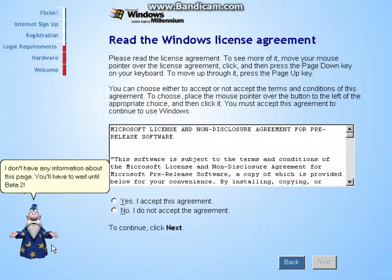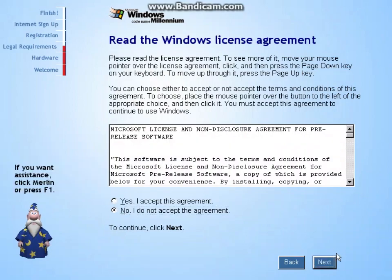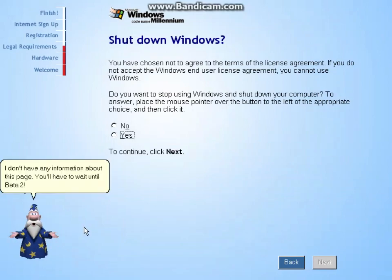I don't have any information about this page. You'll have to wait until beta 2.